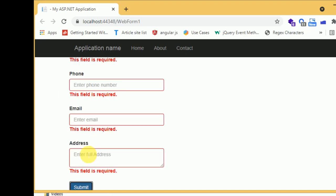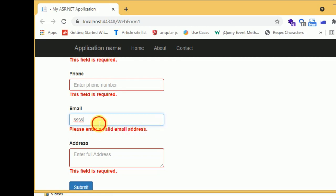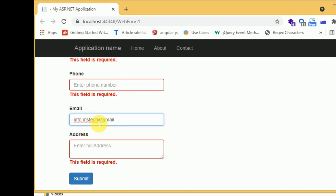After refreshing and submitting the form, it first says the field is required. When we enter an invalid email address it says 'Please enter a valid email address.' When we enter a valid email address, the error message disappears and it confirms the field is valid.